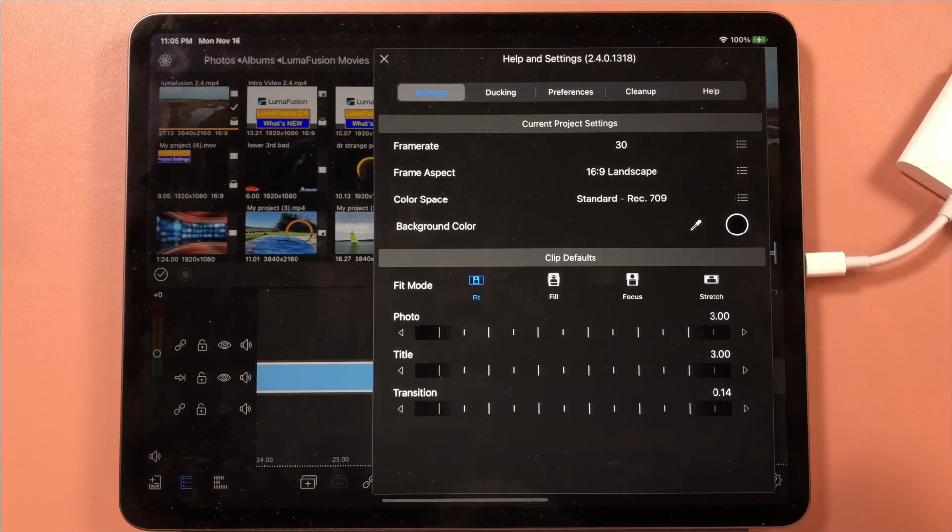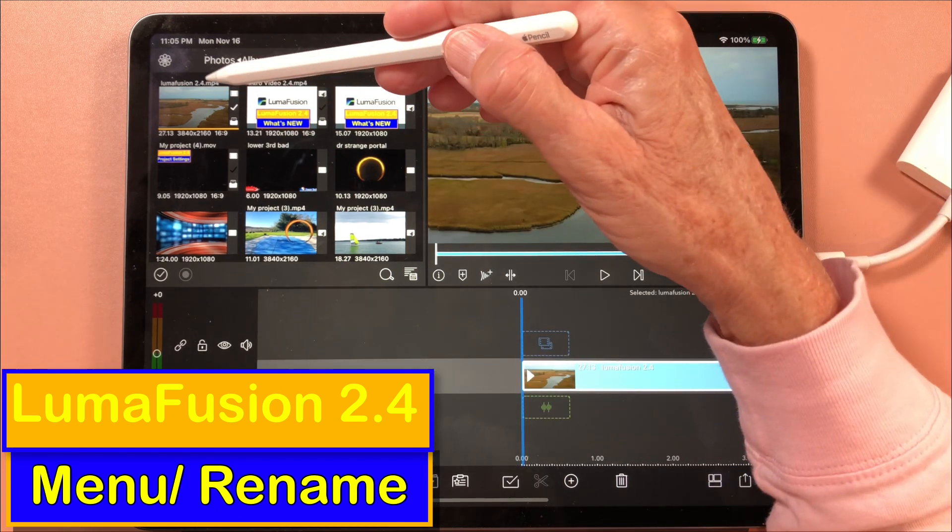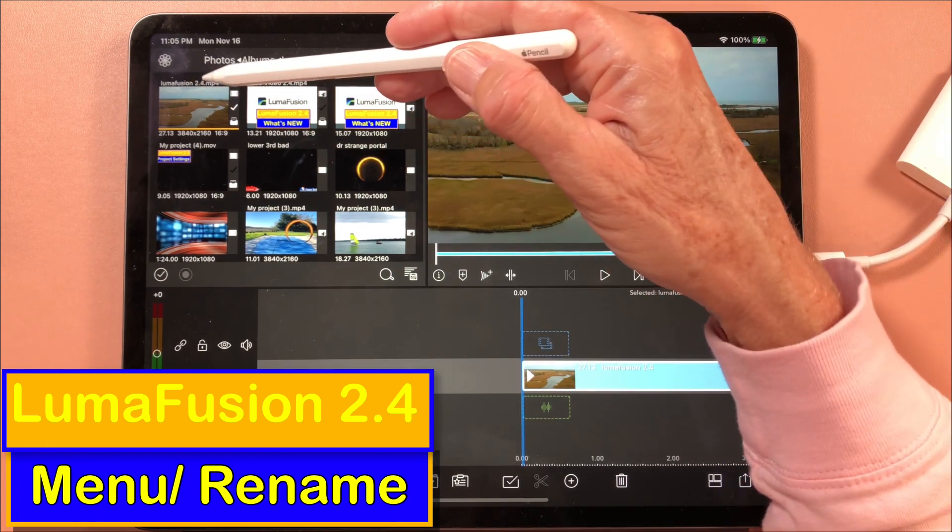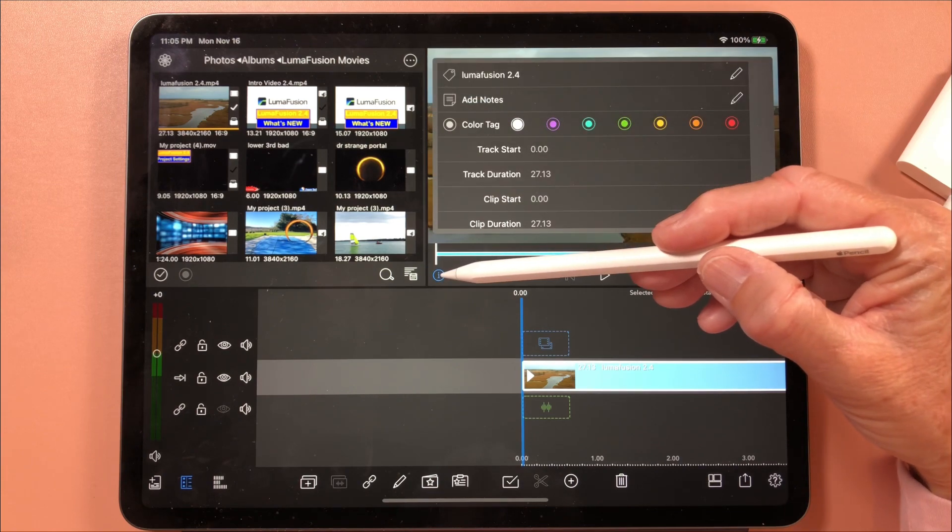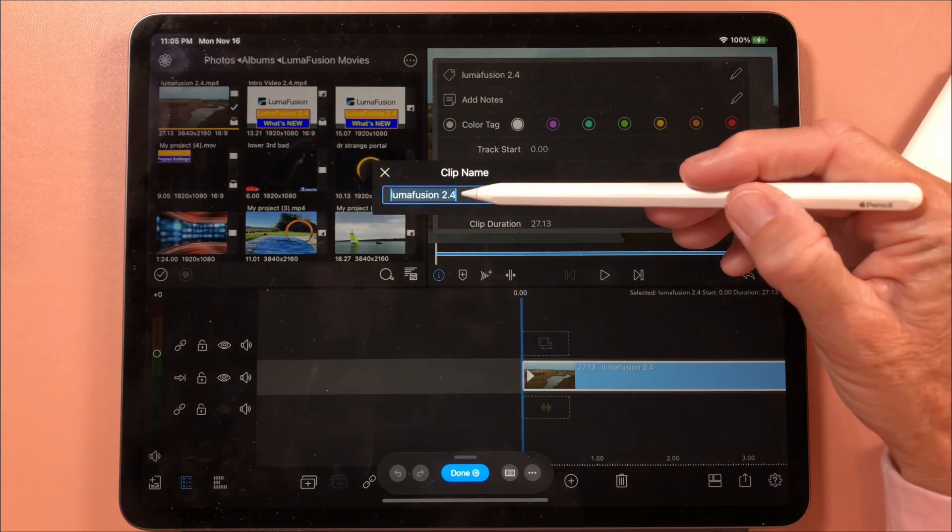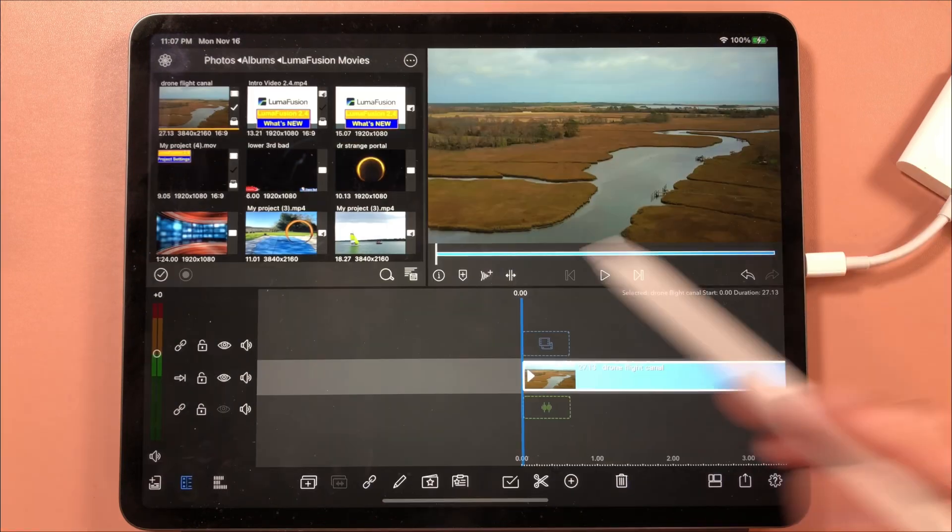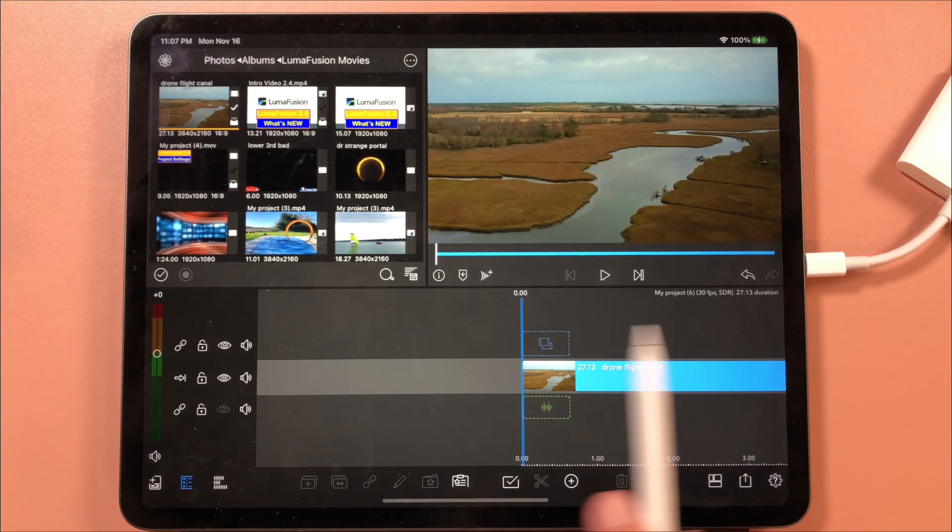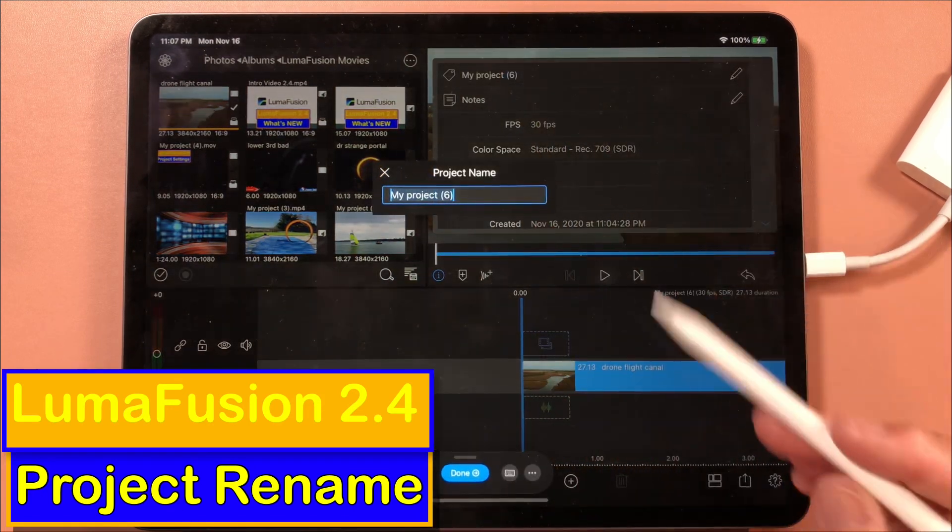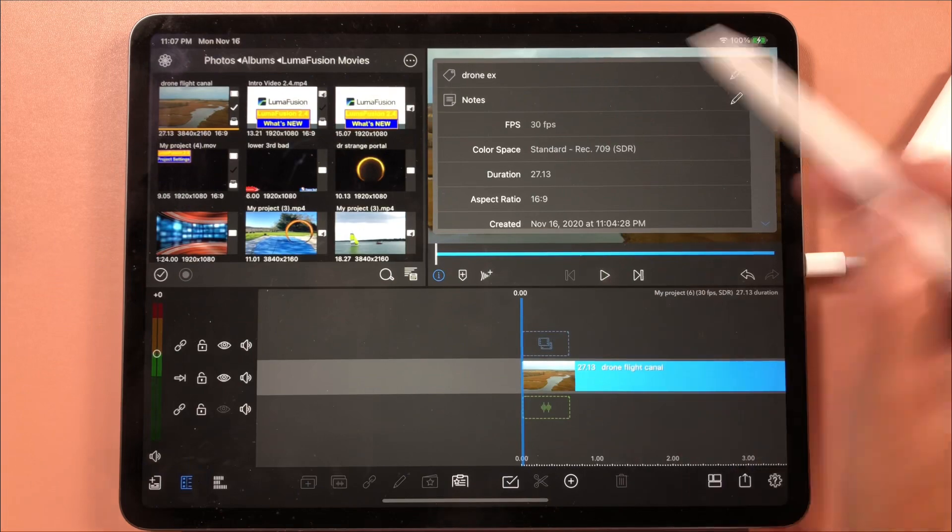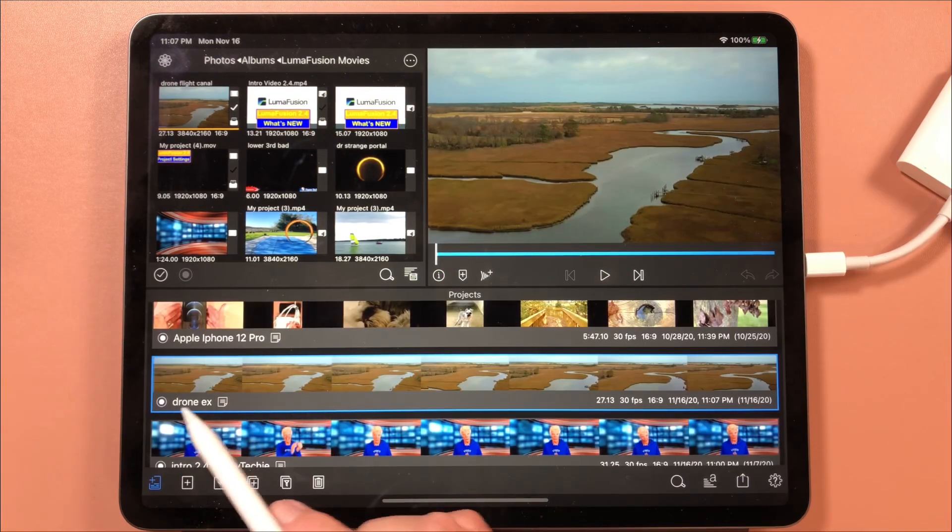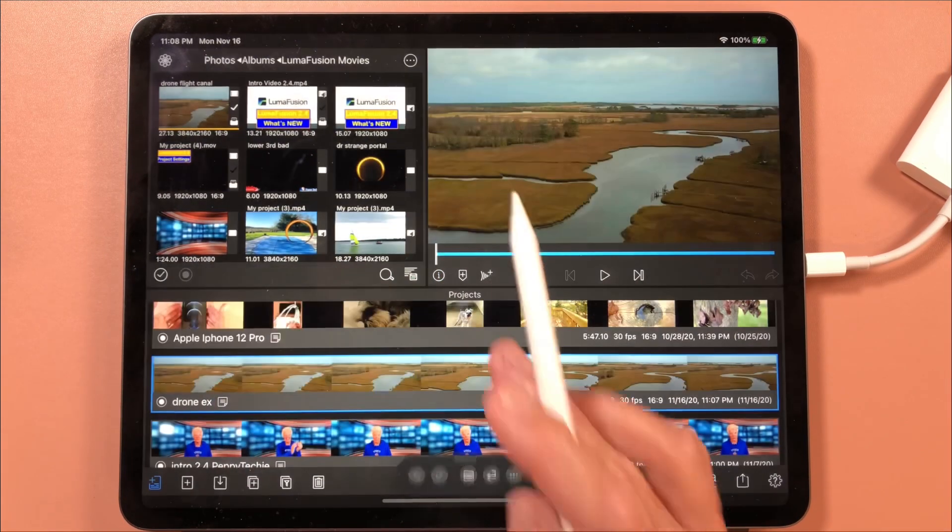You can always come in here and change these settings. One of the other project settings is ability to name a clip. I went to the i, tapped in here and named this LumaFusion 2.4. If nothing's chosen I can come here and rename this. Now you'll notice this is the name of the project, drone example, and I can put notes in here.